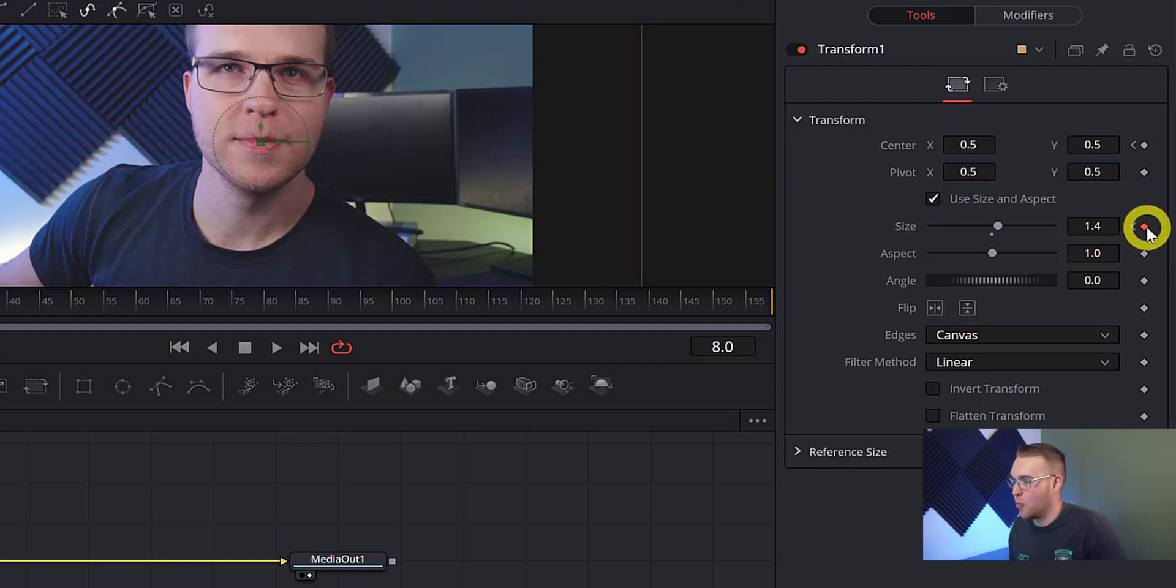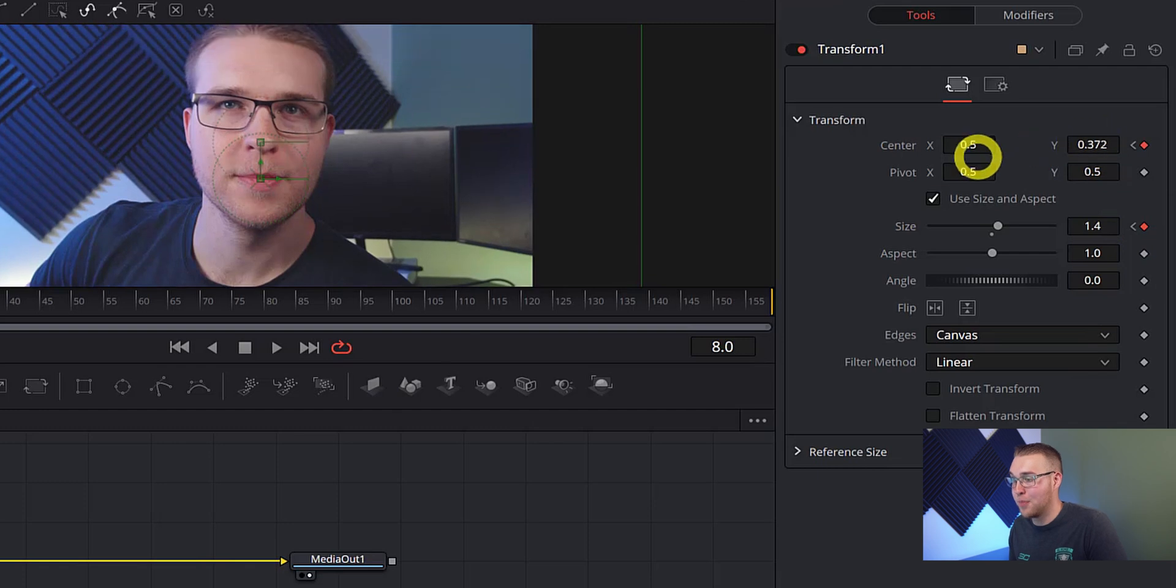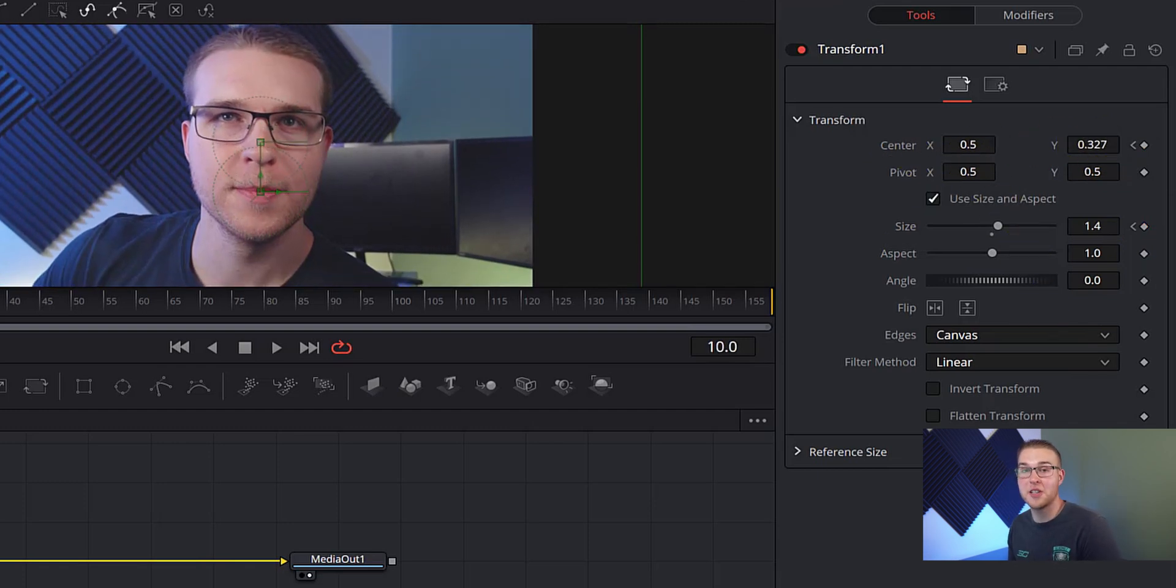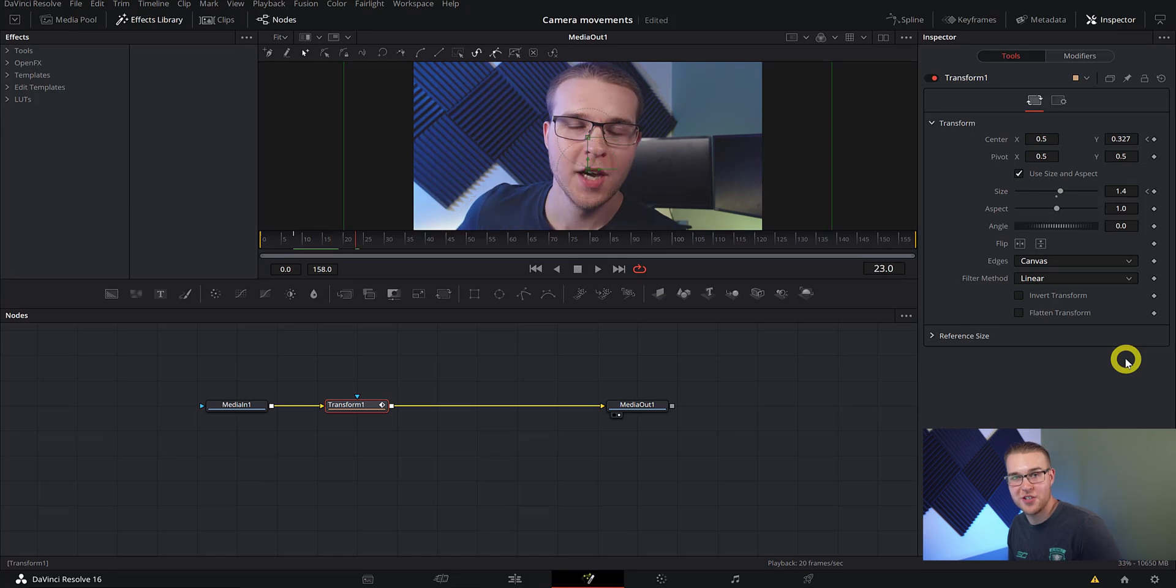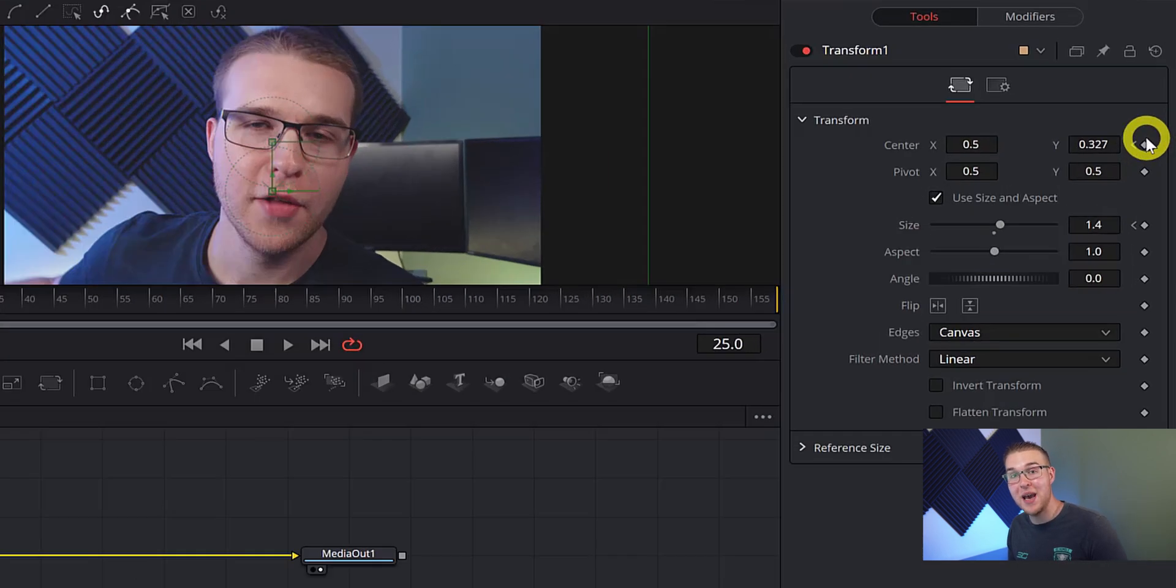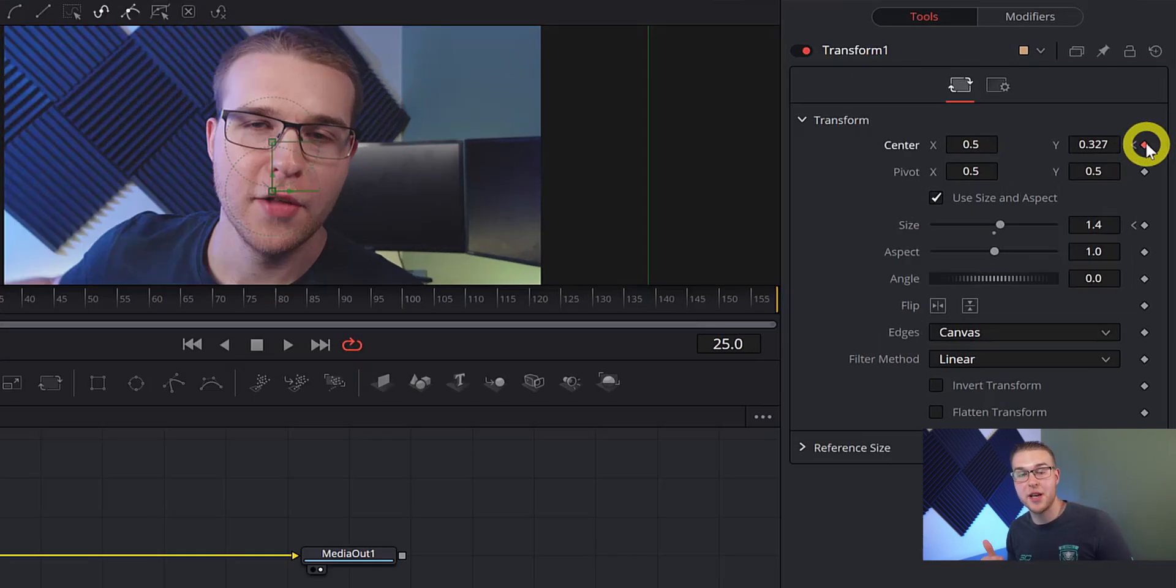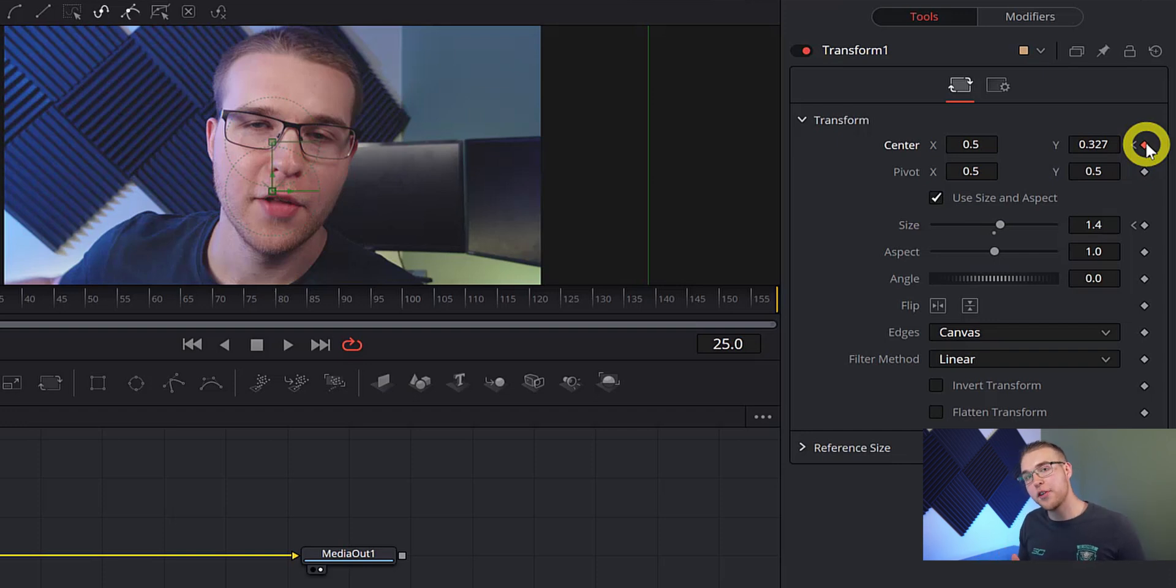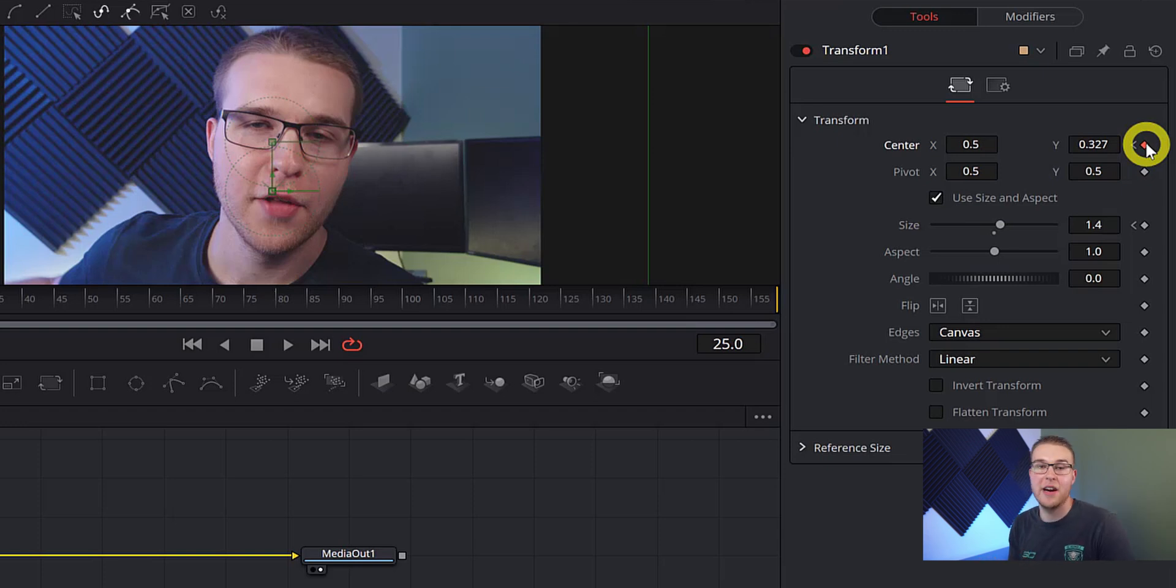So then we're just going to use our center Y to adjust the up and down position and then center X for our left and right. Now just move forward about 20 frames or so and manually click on the keyframe button. The reason why we're doing this is because we don't want any movement during this 20 frame section. So we're ultimately just locking in this steady movement. And also this keyframe is going to be the beginning of our new movements.